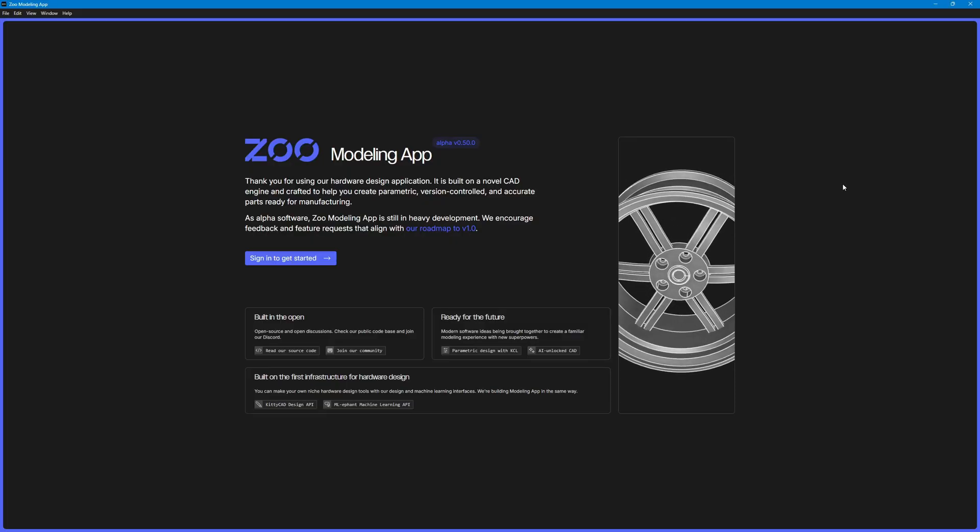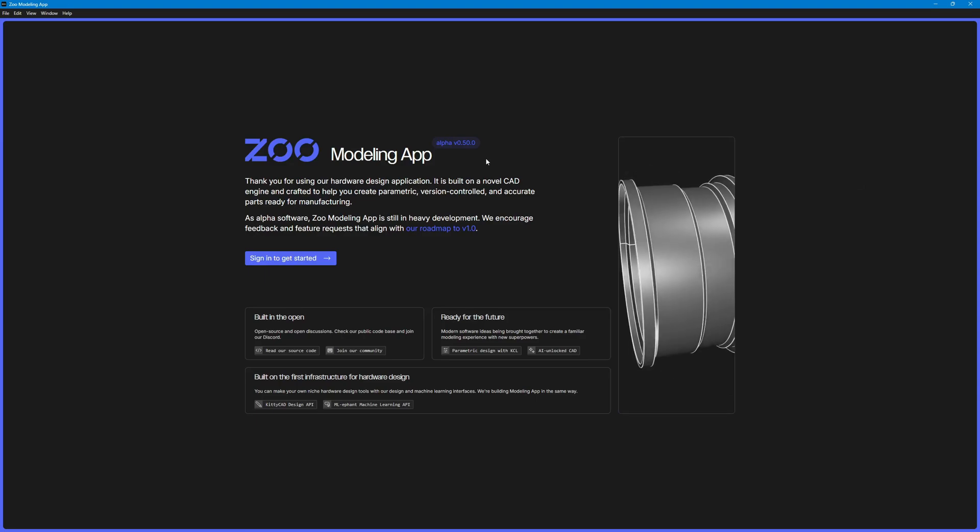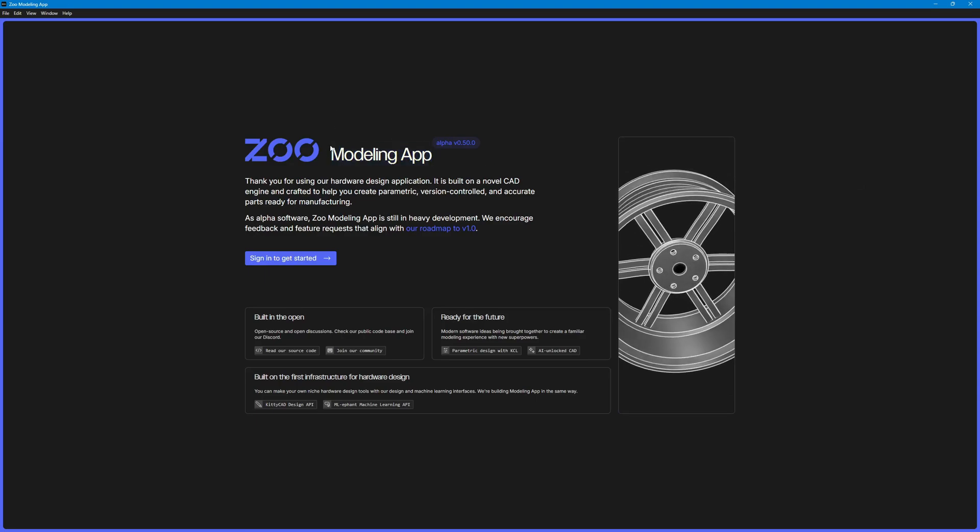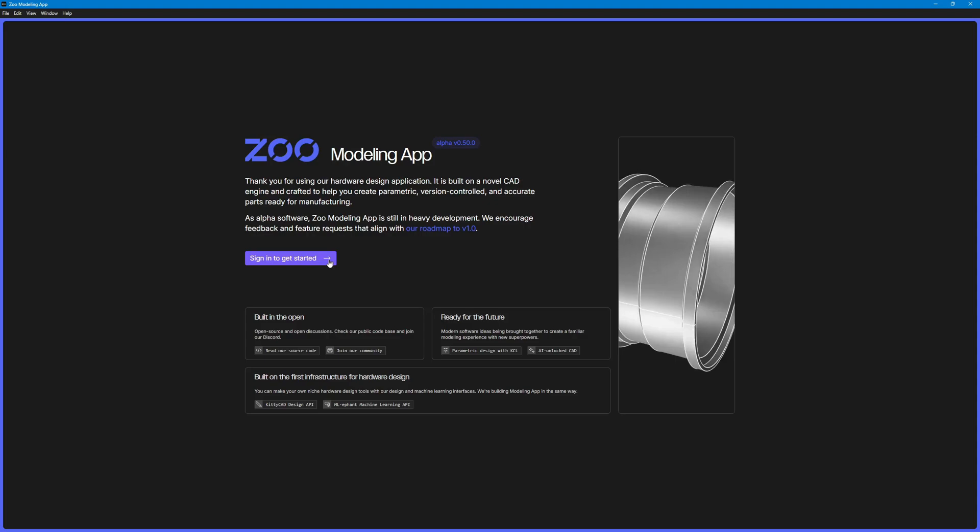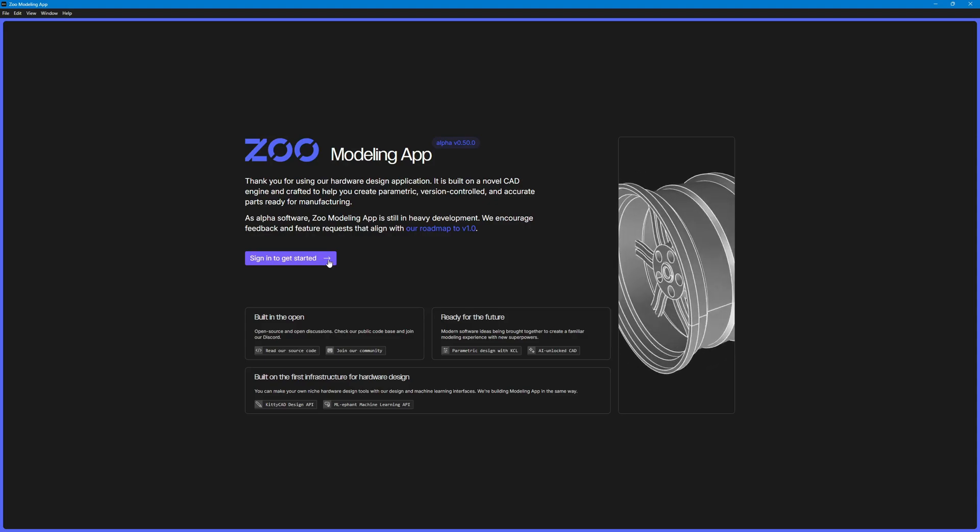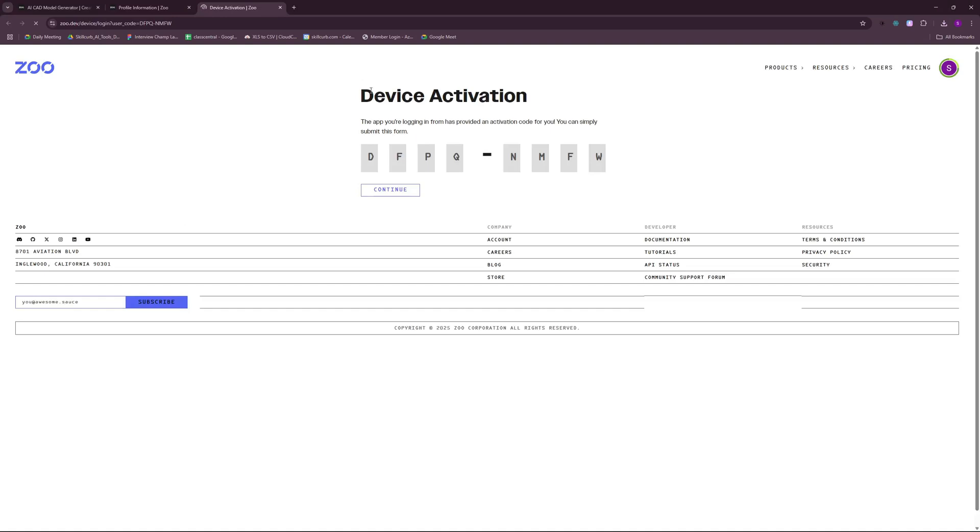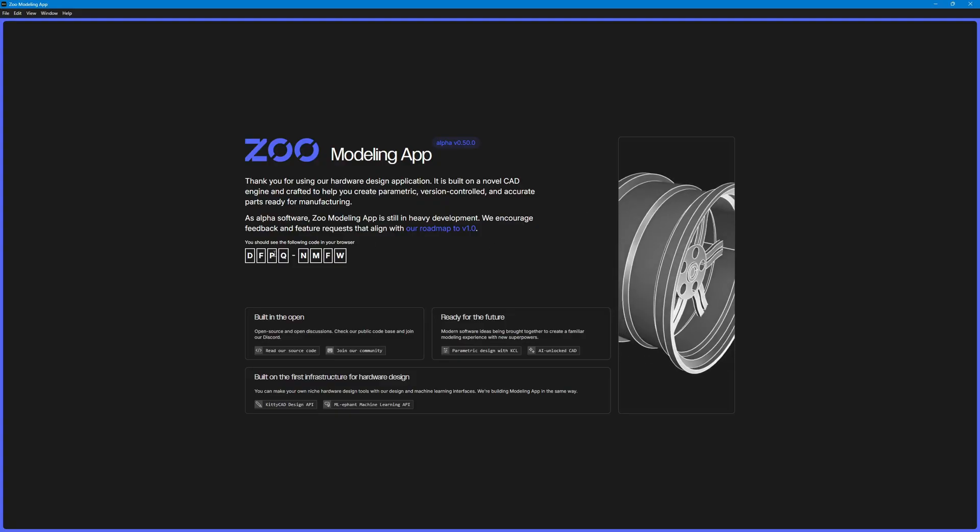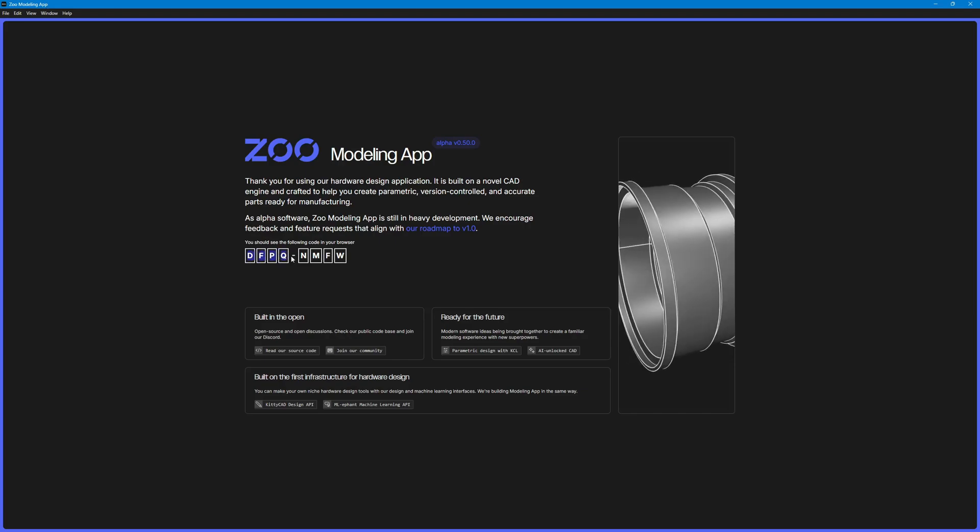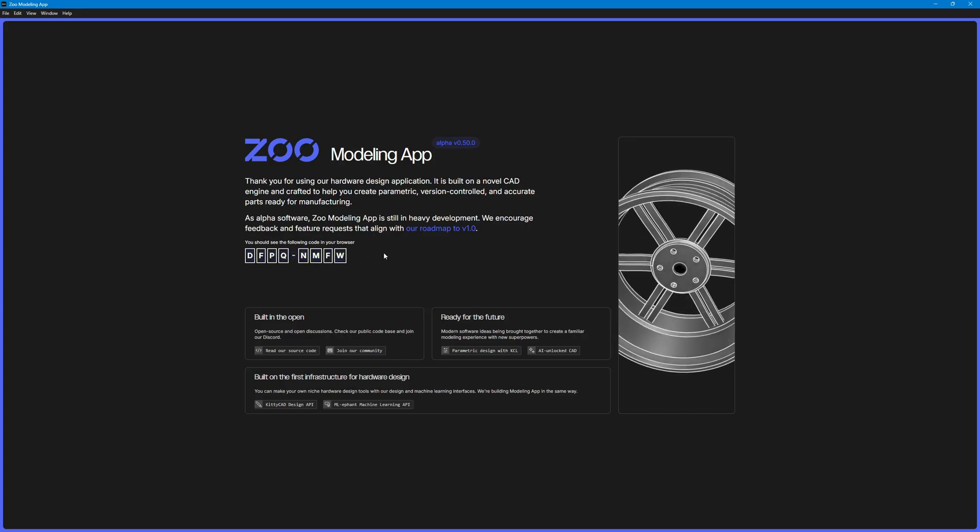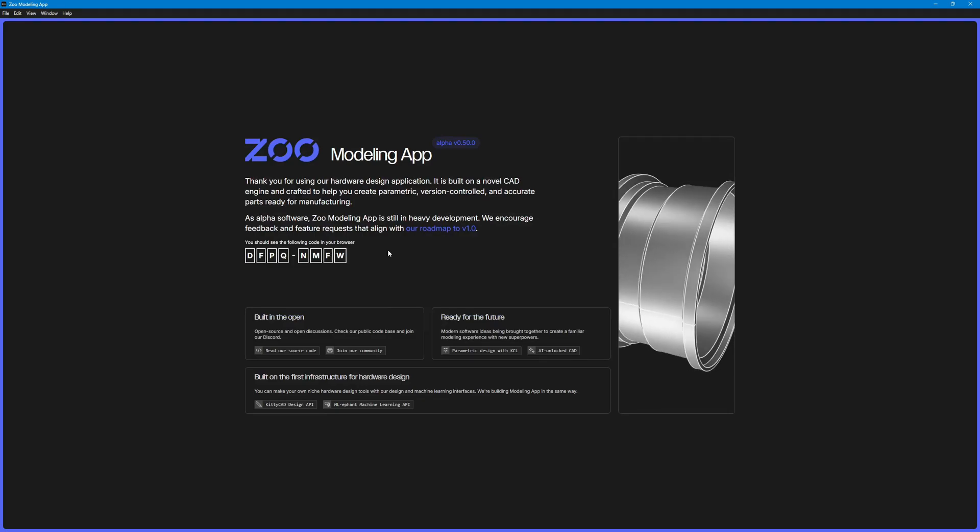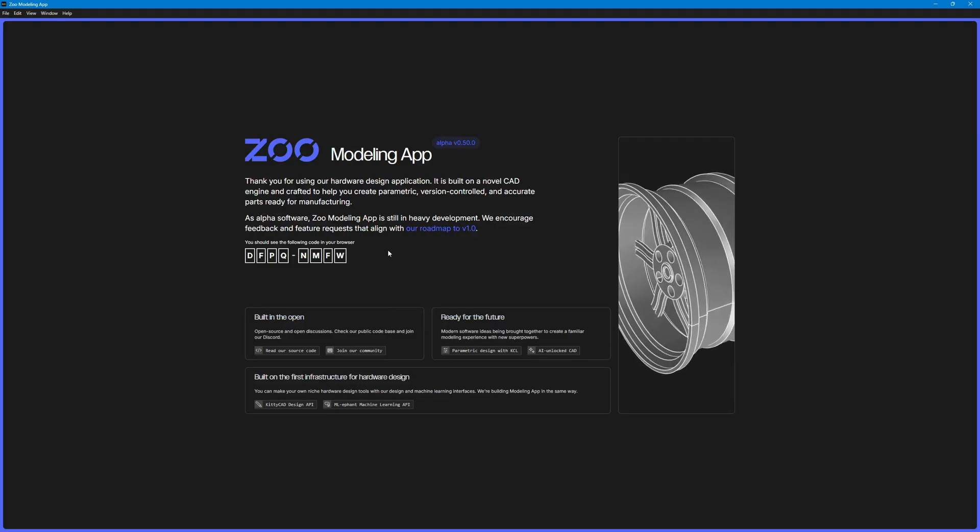Once you have downloaded it, it's pretty much a one-click install. And once you have it installed, this is something you will see which is Zoo modeling app. To sign in and get started, you just have to click here and this should open this up in the browser. You will see that this is the device activation code and you will see something similar right here. Once you hit continue, this should sign you up inside your Zoo modeling app.